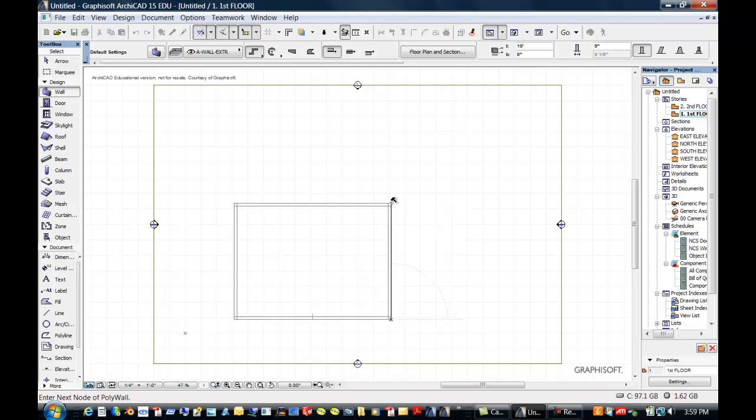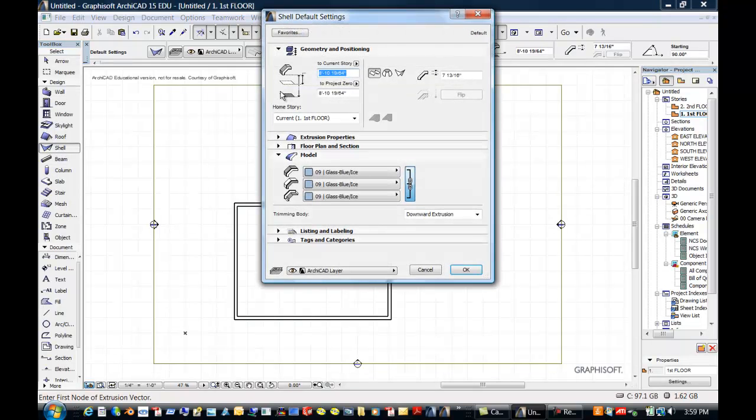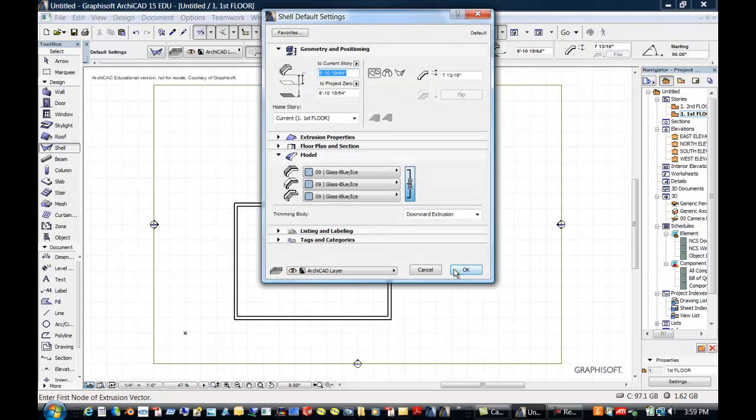We'll close that, and this is one of the new tools. It's called Shell, and notice the interesting geometry that you can make with this command.